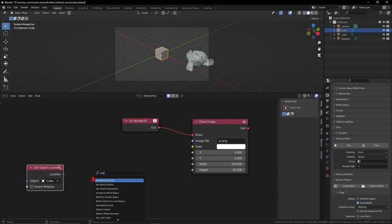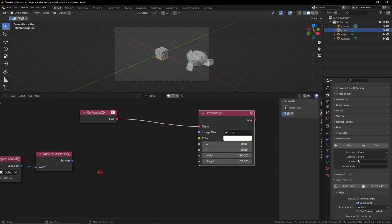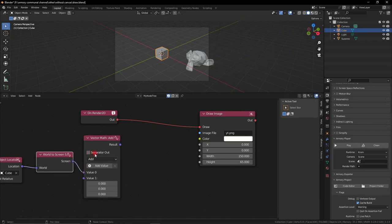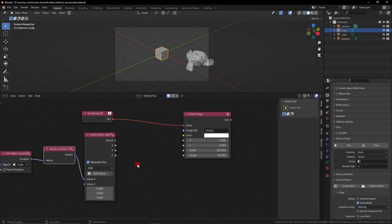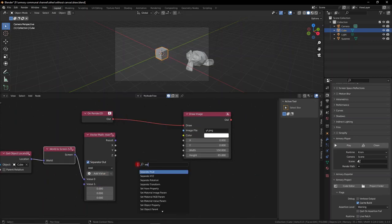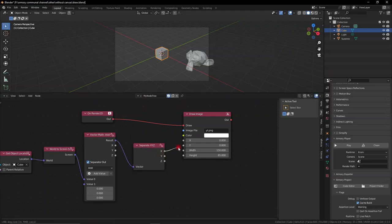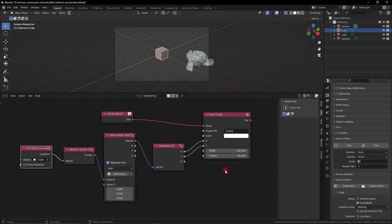Now we need to do a little bit of sorting with these vectors so we can actually sort out the world to screen coordinates by getting the world to screen node and adding a vector math so we can actually add some more control. Finally we need to separate out the x, y, and z vectors by plugging the result into the vector and now we got the x that we can plug into x, y into the y. Now we have the coordinates set up properly.